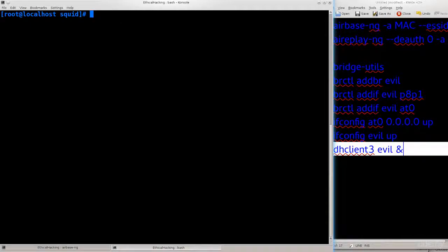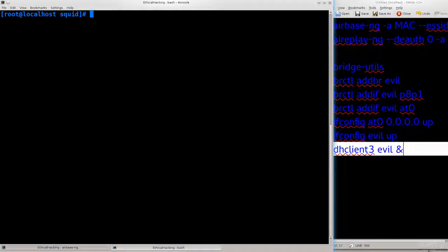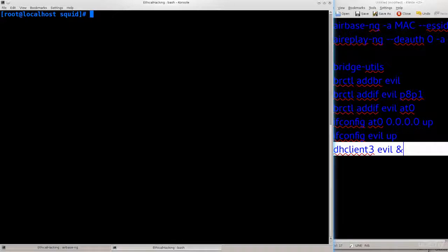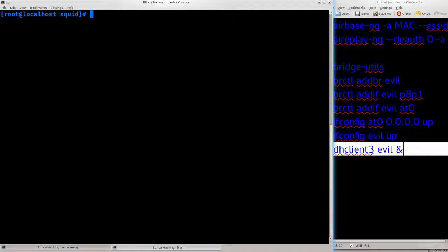That client will not have internet access until we configure our network settings so that there is a bridge between our fake wireless access point and an interface, our network interface which actually has internet connection. Only then will the client actually be able to access internet and only then will we actually be able to harvest any sort of information.